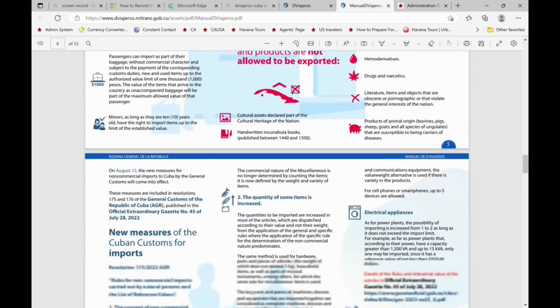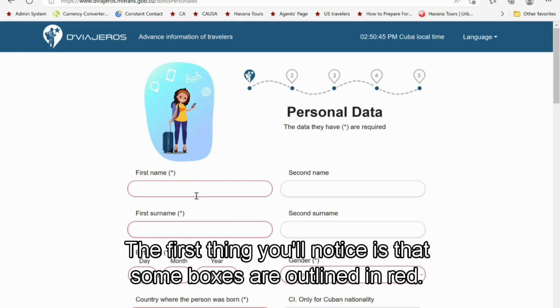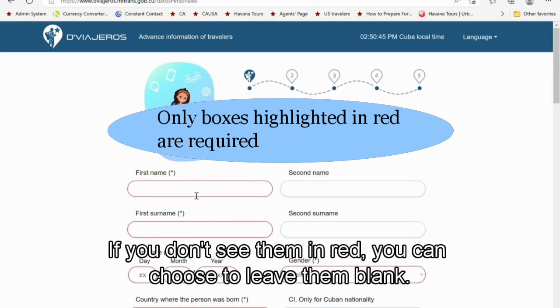To start the form, click Form Request. The first thing you'll notice is that some boxes are outlined in red — these are mandatory fields. If you don't see them in red, you can choose to leave them blank.